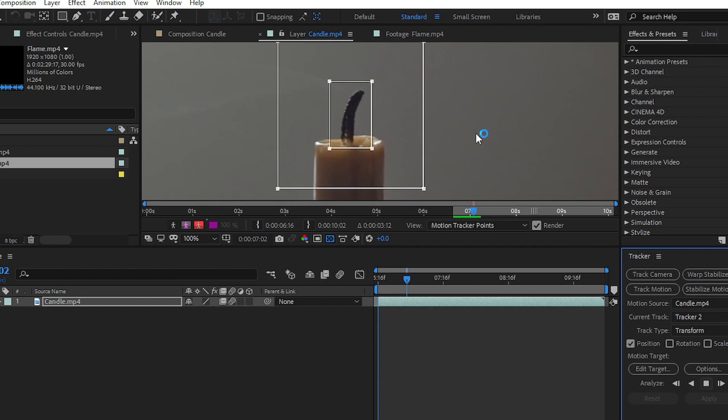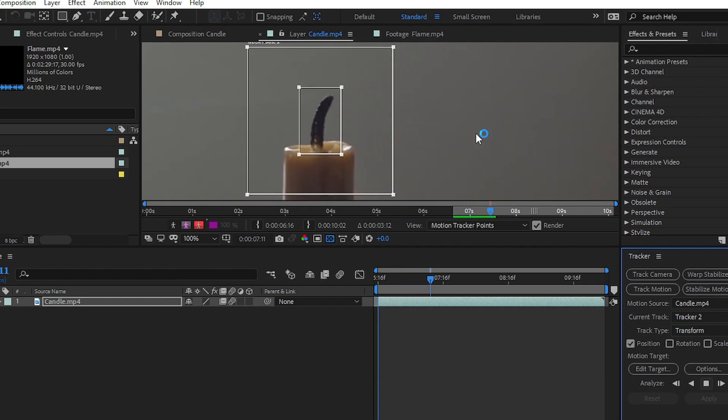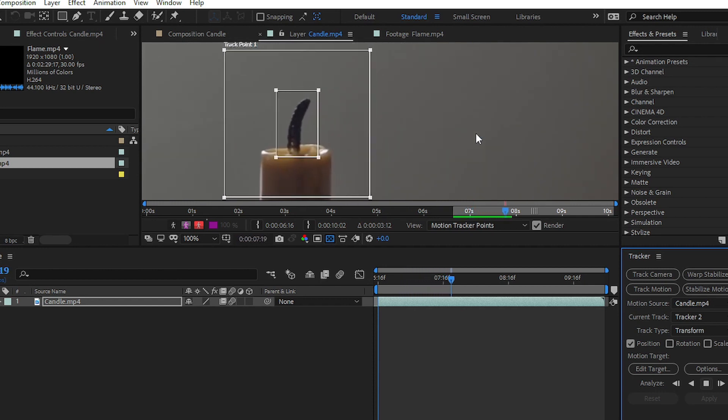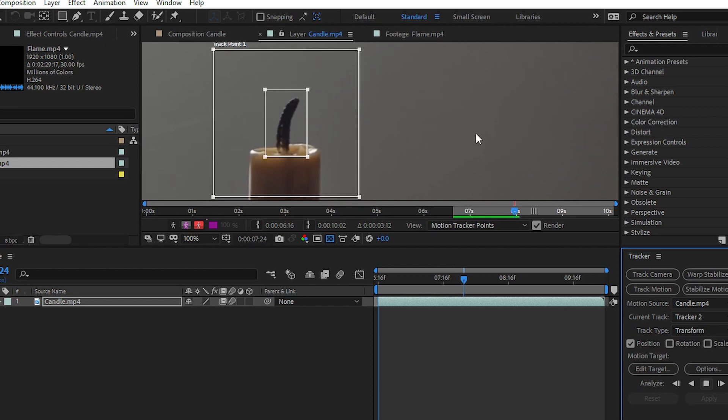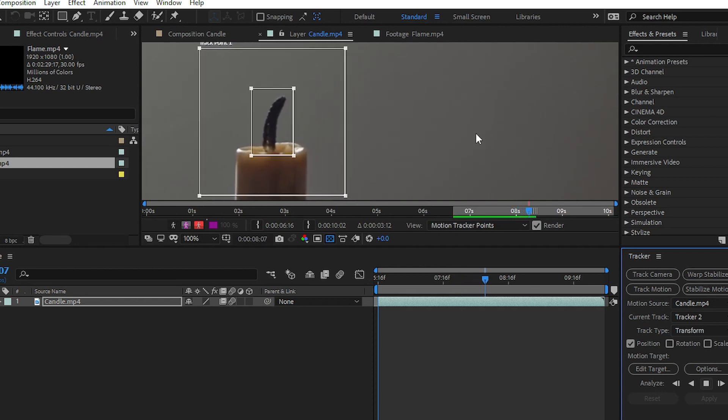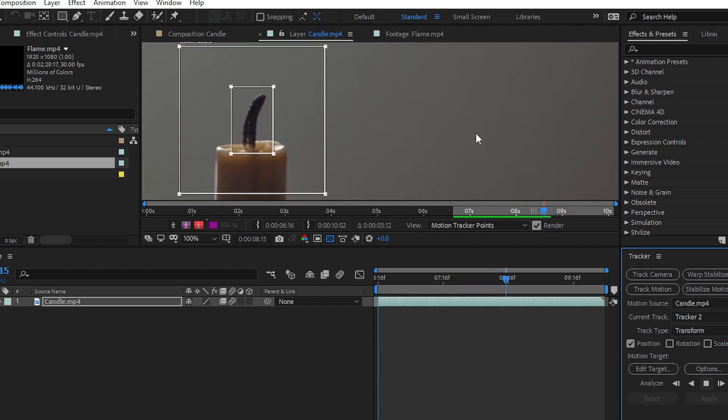We have made a separate tutorial with a step-by-step guide on how you can track motion of any object. You can check out the video from the link in the description below or from the card section.